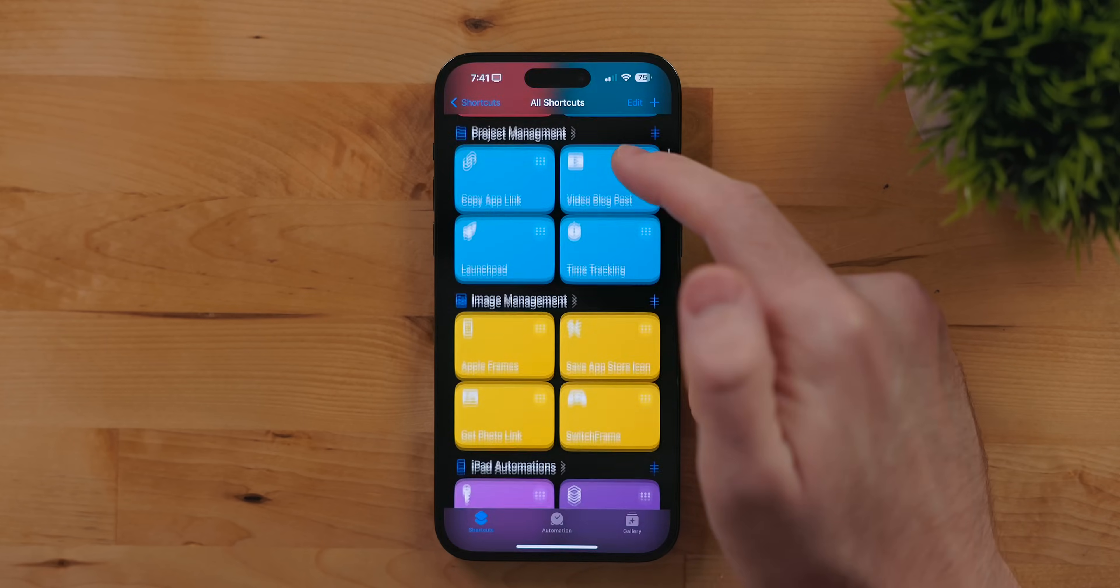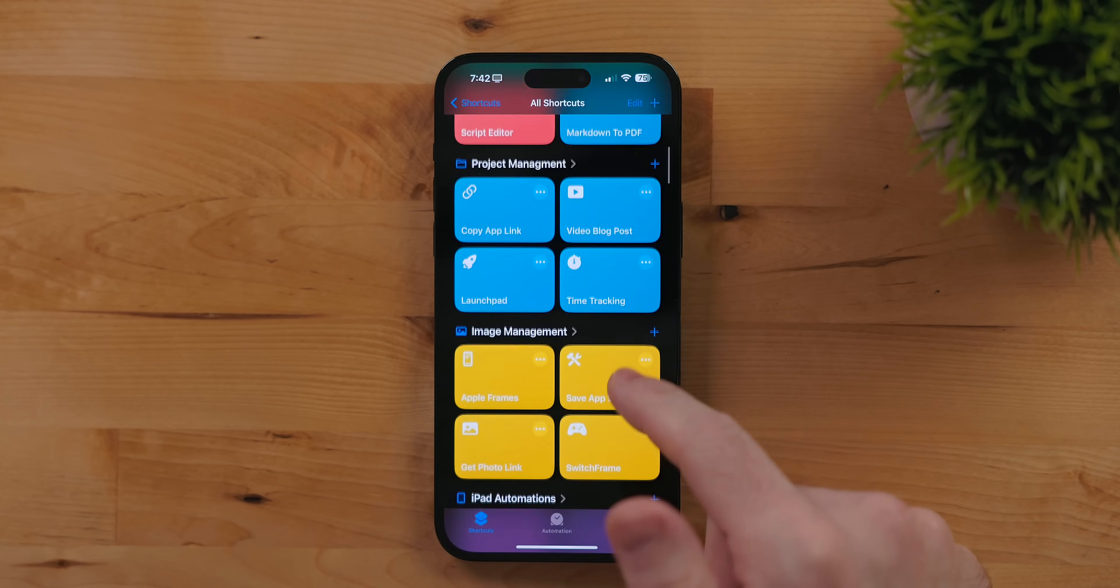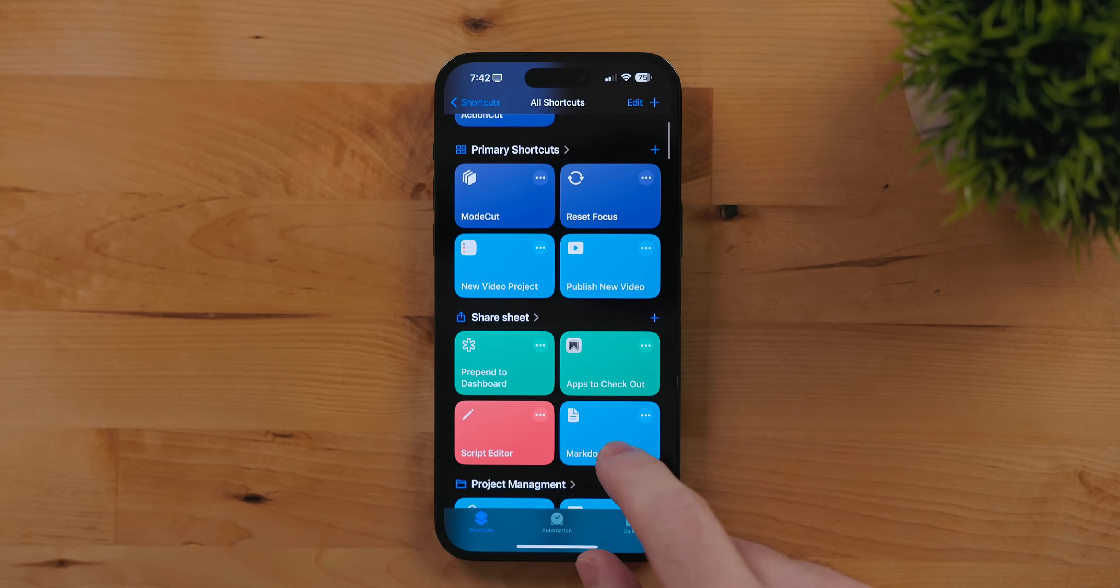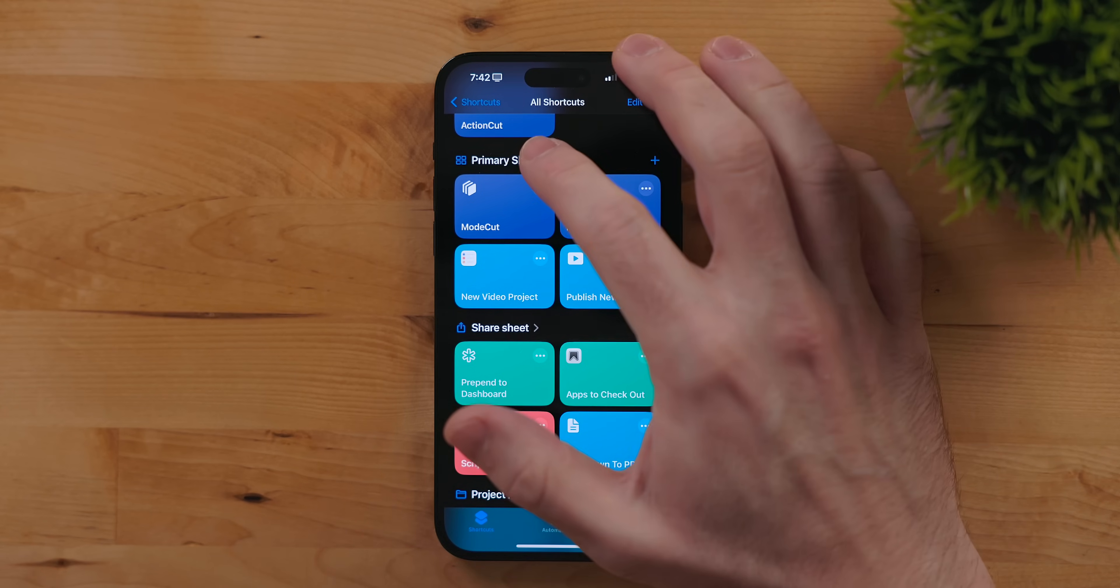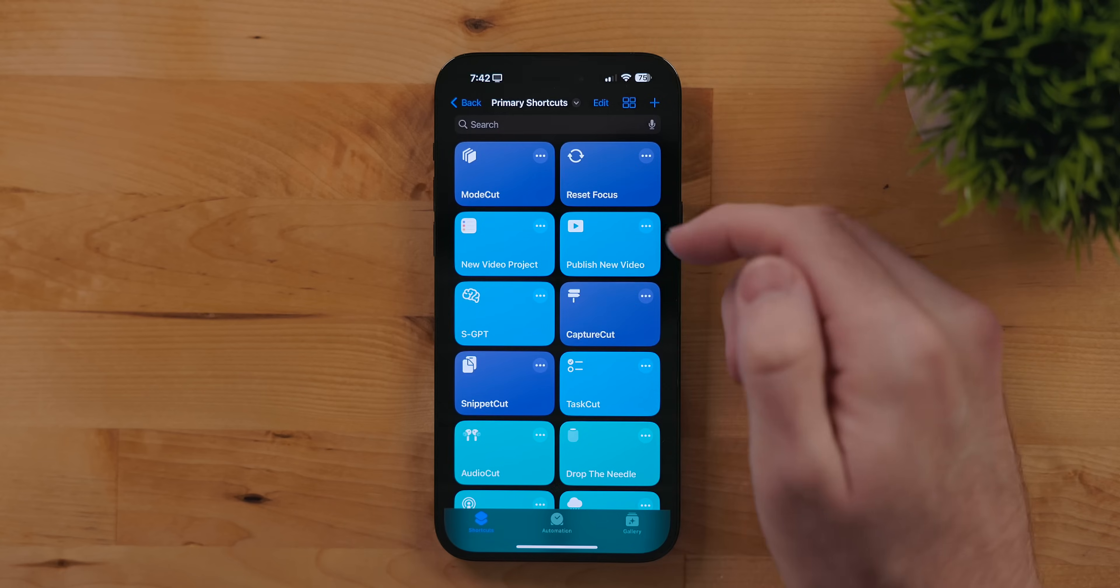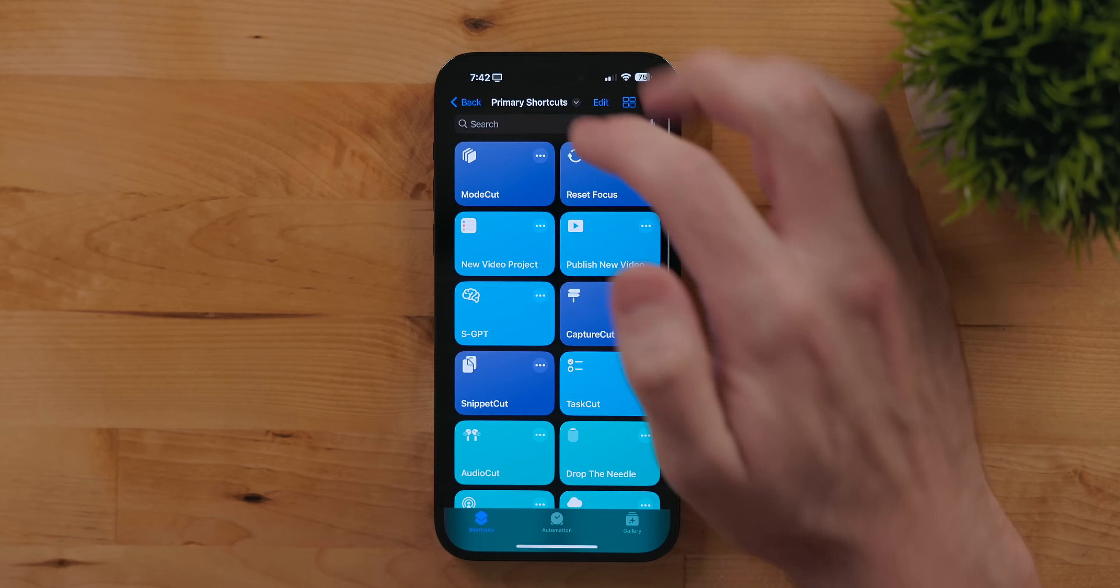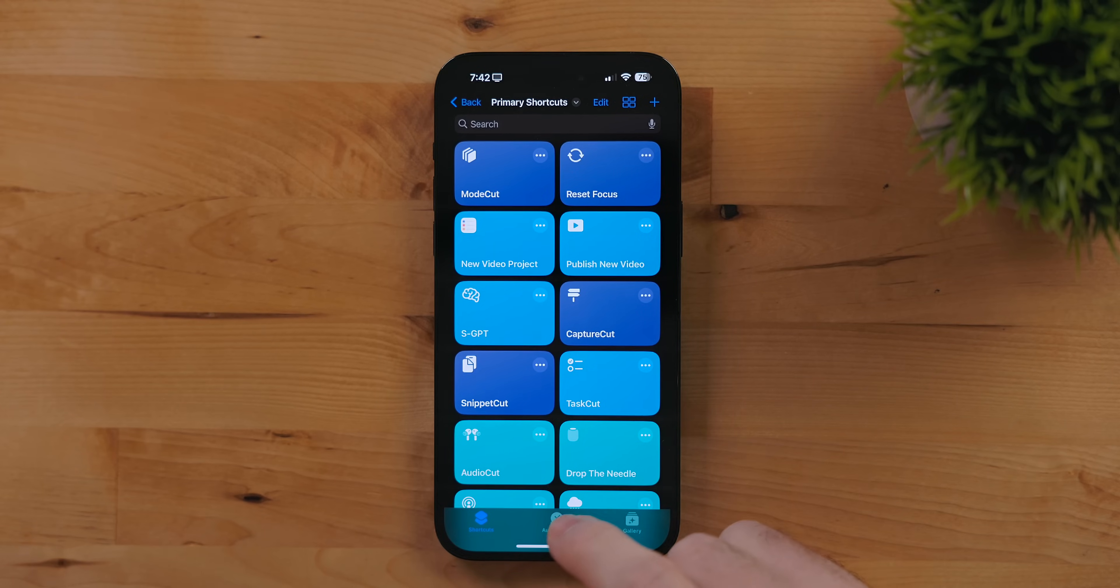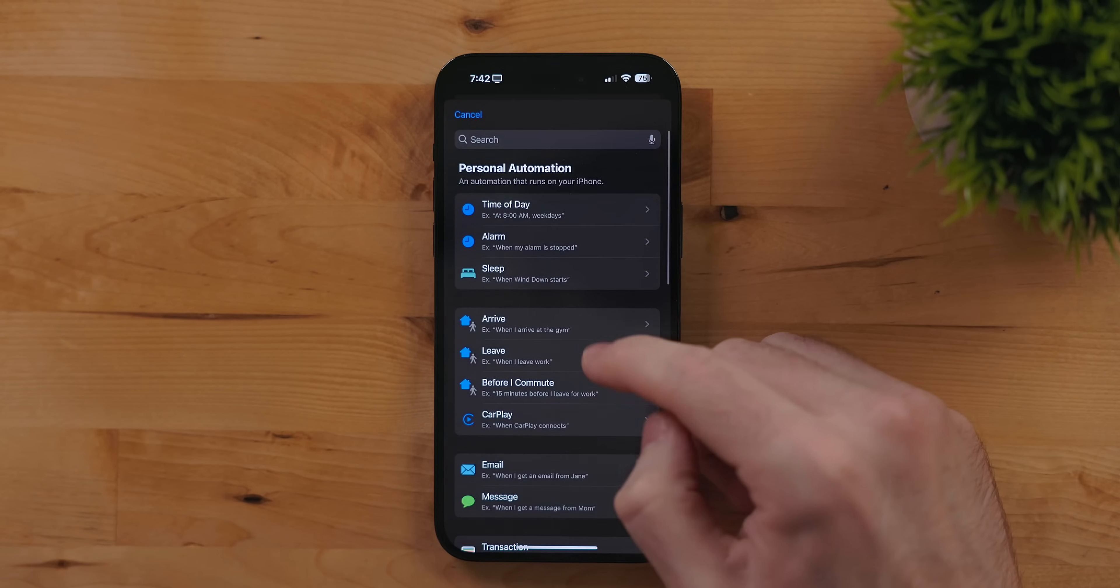Like I mentioned in my iPadOS 17 walkthrough, this was a fairly disappointing year for Shortcuts. No real interesting actions and on top of that some major regressions including the fact that Shortcuts now hide shortcuts in the all shortcuts tab.